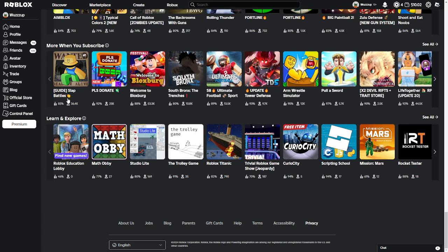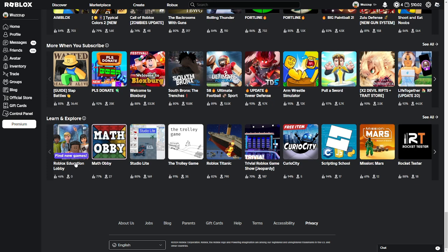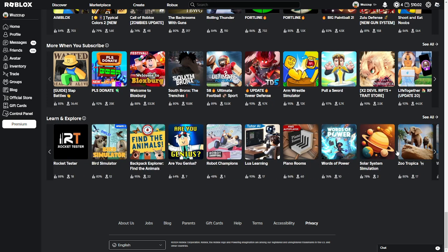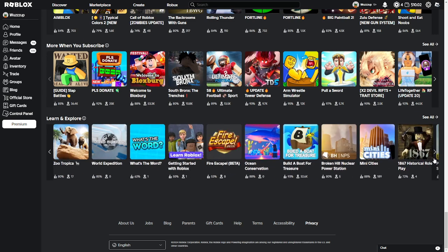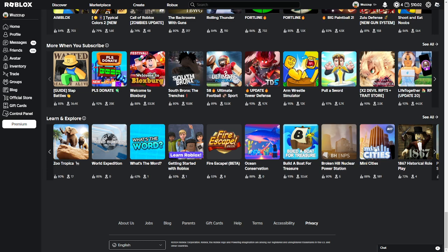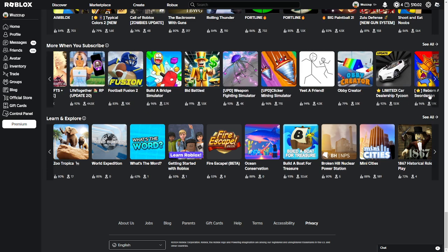Slap Battles, Slap Battles is pretty weak. I'm not going to lie. Scripting School, if you want to learn and explore, go to this. Don't go to there. Math Obby, trust me, you'll learn something there. Math is best. Find the Animals, more like no. Solar System Simulation, more like if we're going to like space, play that game because we're going to love it. Many cities. Why not big cities? Because big cities suck, bro. Many cities any day.